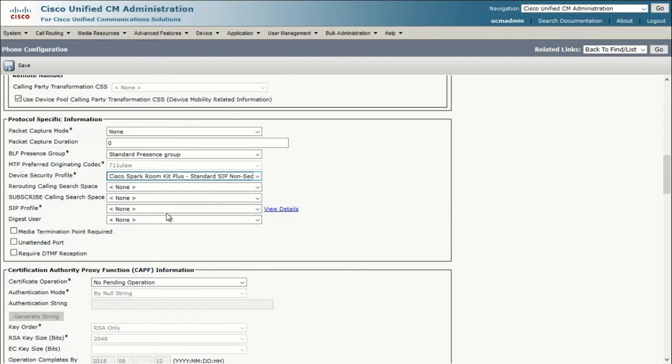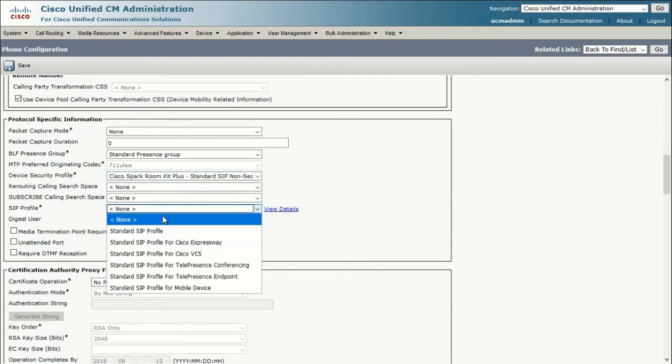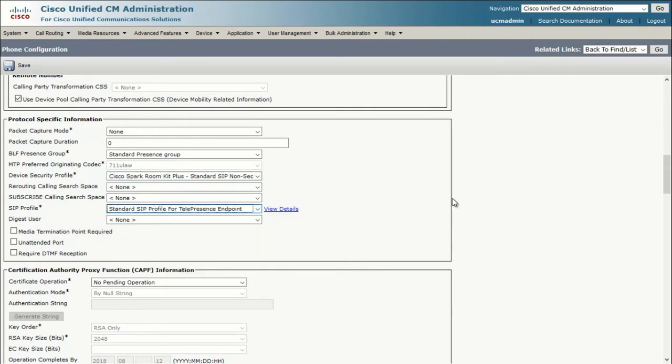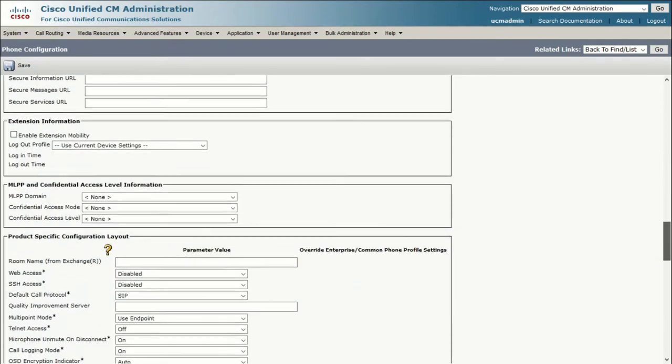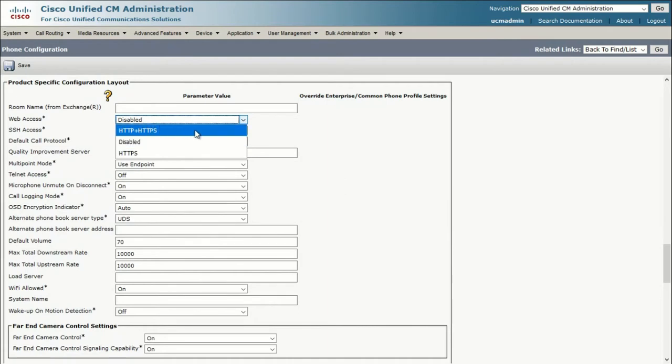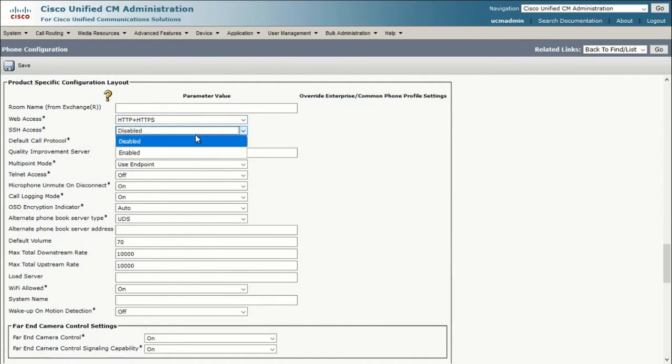For SIP Profile, let's pick Standard SIP Profile for Telepresence Endpoint. Under Web Access, let's select HTTP plus HTTPS, and let's also enable SSH access.